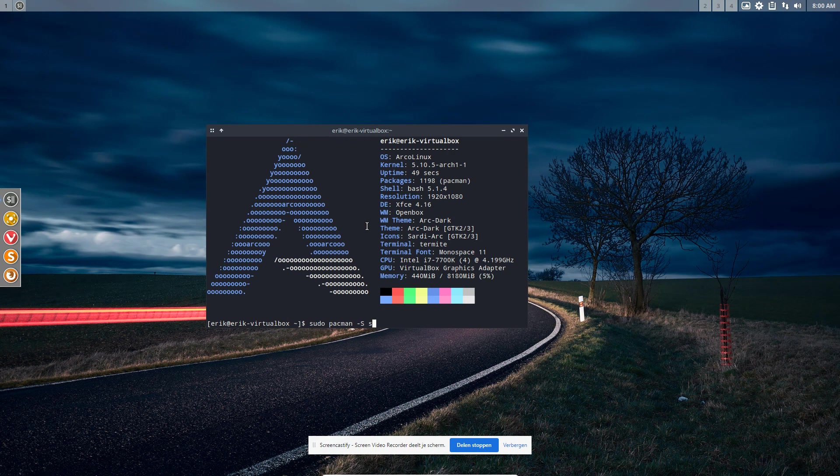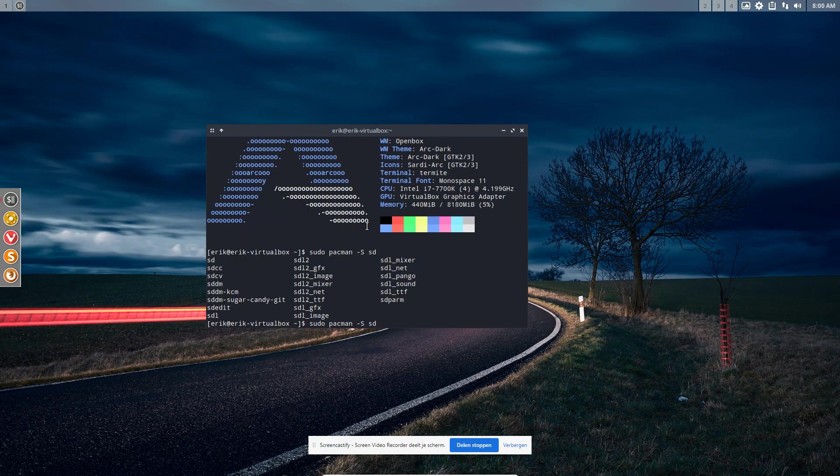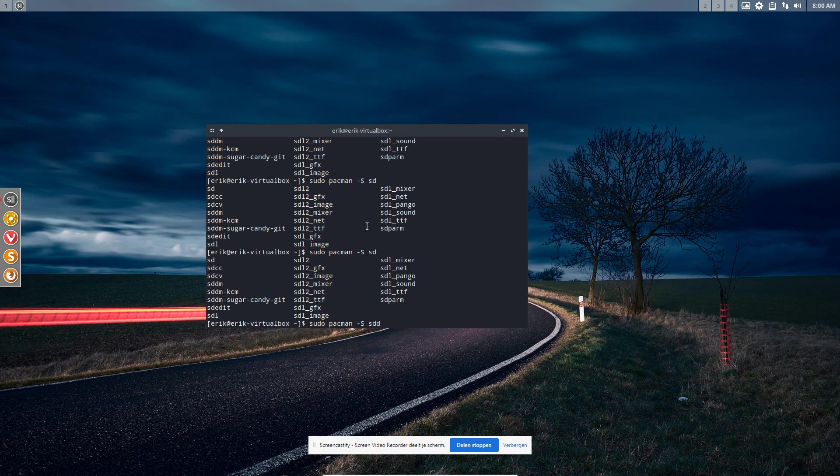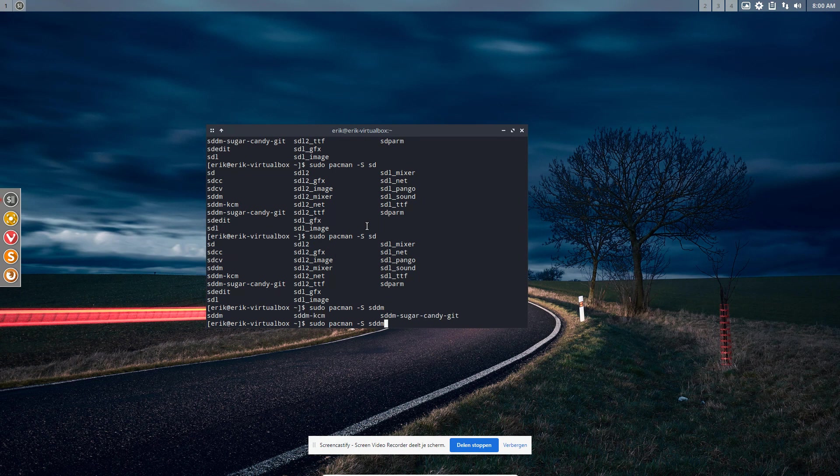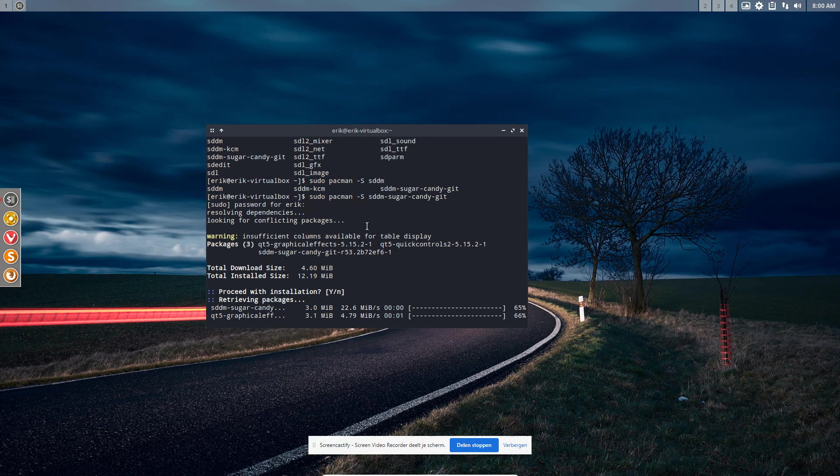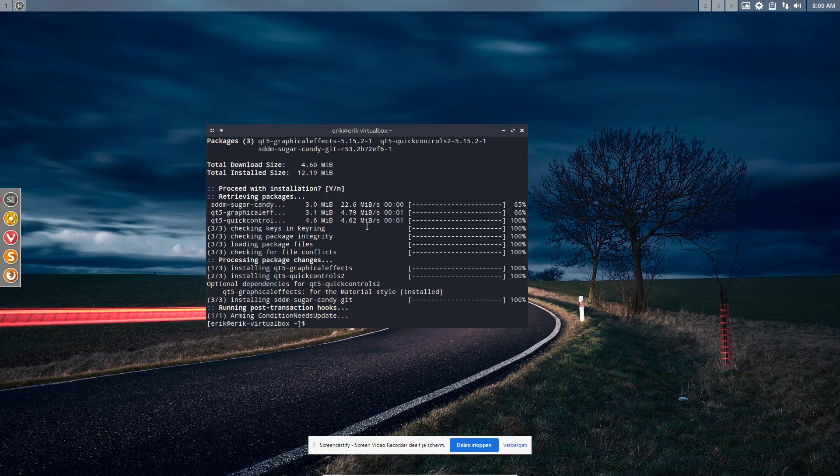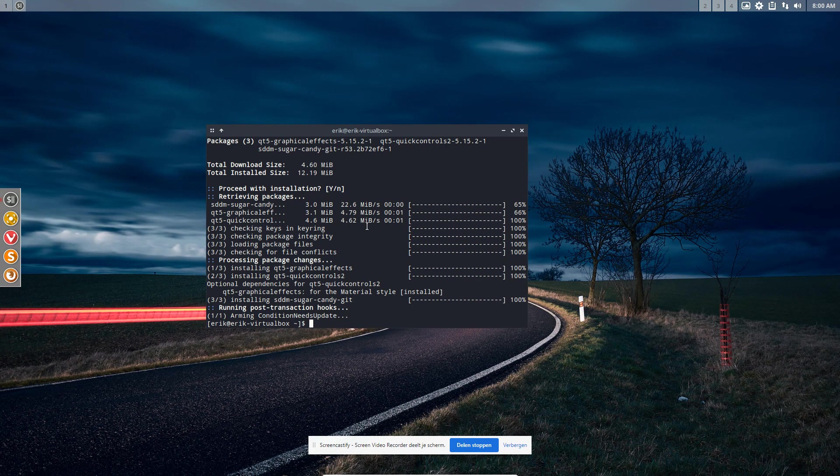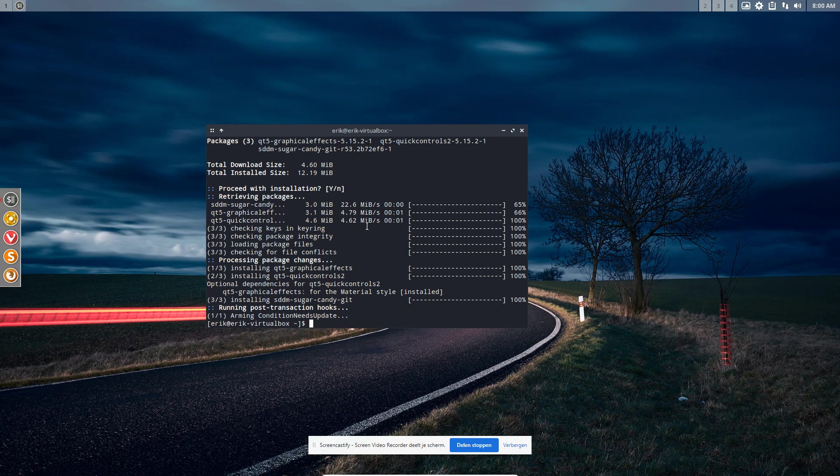You go pacman -S sddm and just try to tab. Let's do some more letters: sddm. We have the Sugar Candy that's in there, Sugar Candy kit is in there now. This is the flagship. SDDM has been created from Plasma but it can be used with other tiling window managers as well.